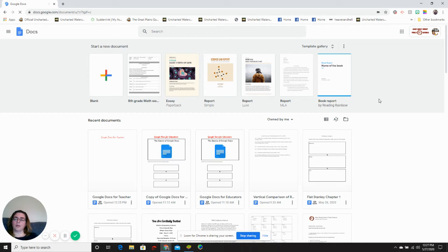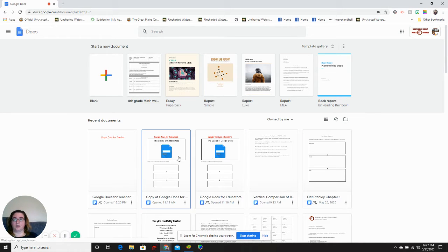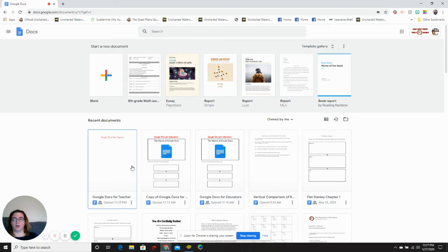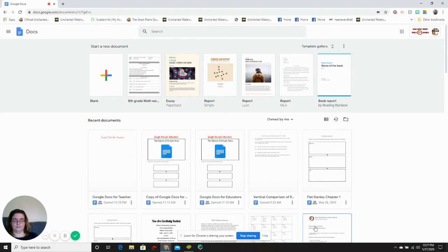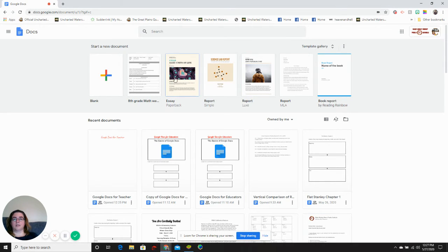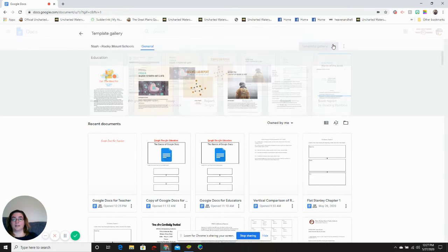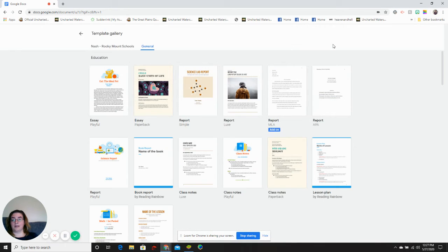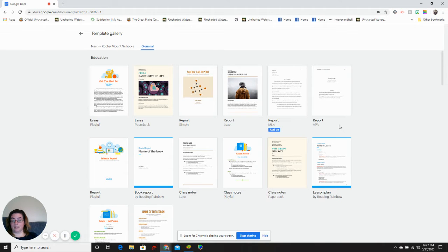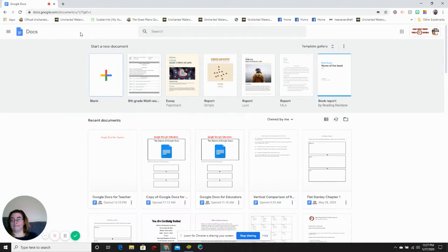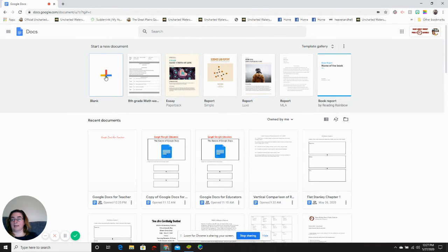This will bring you to a page in which you have your Google Docs located. You can choose from a template to create a new doc, go to our template gallery which gives you additional templates. I'm going to start with a blank document.